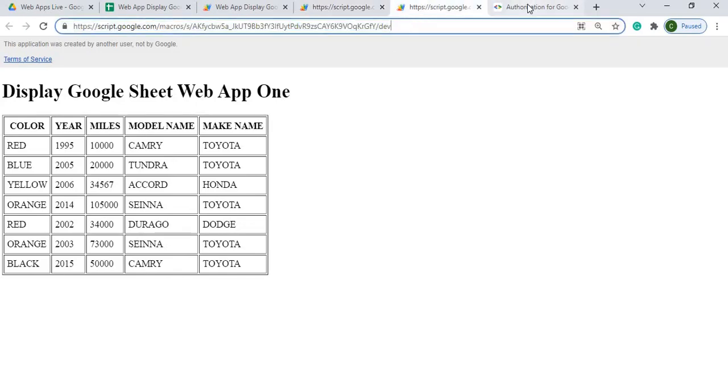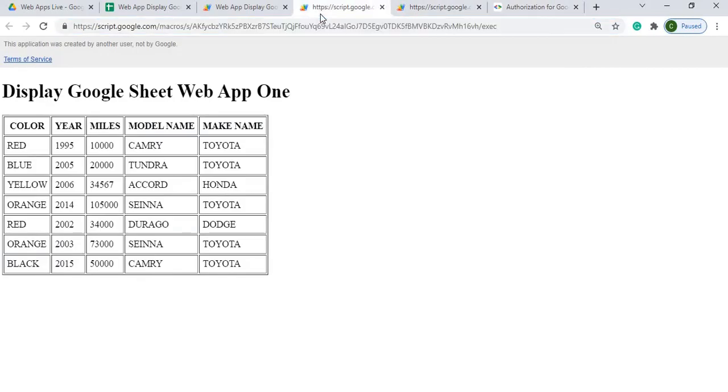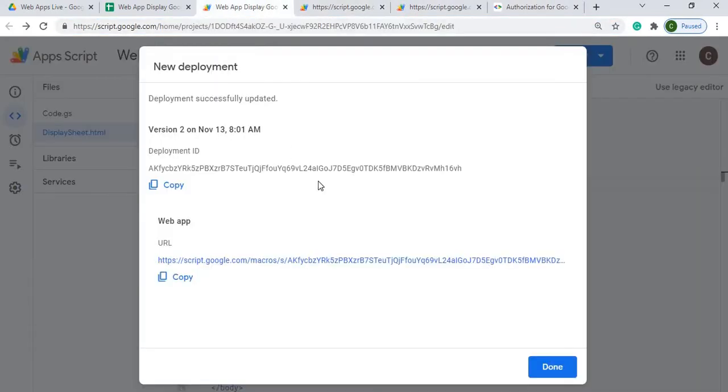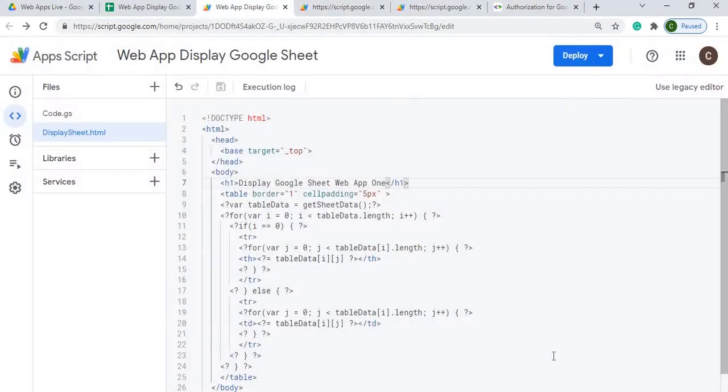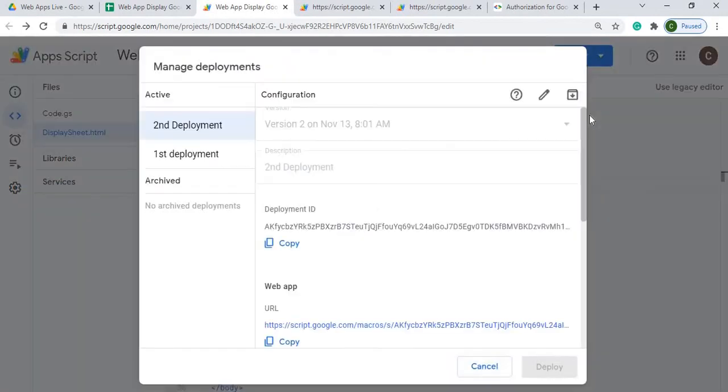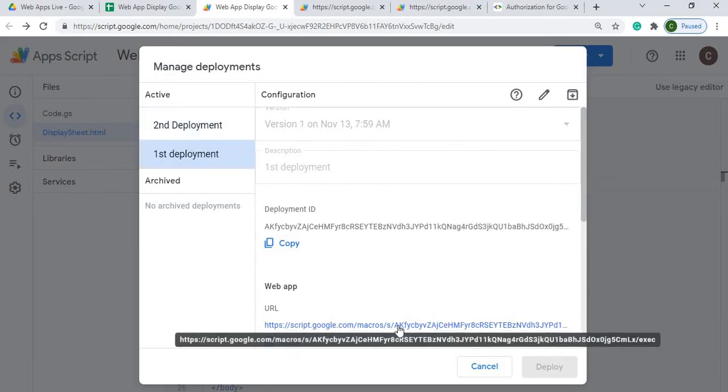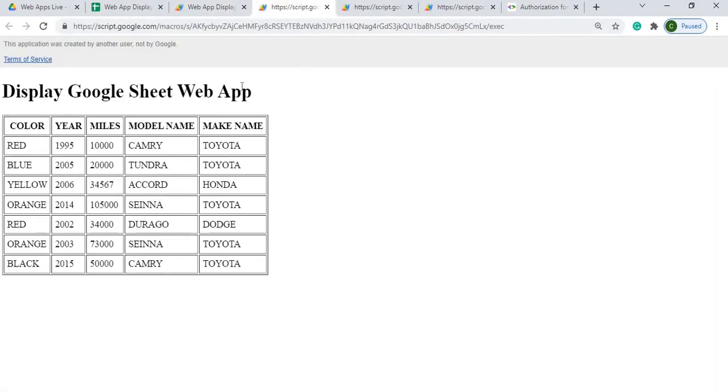I still got my developer link over here and my second. So now I hit done here. Now I can go up here again to deploy and I can go over here to manage deployments. And now it'll show me my first deployment. So again, my first deployment was without the one added in. So I could click on that and see how that's missing there.